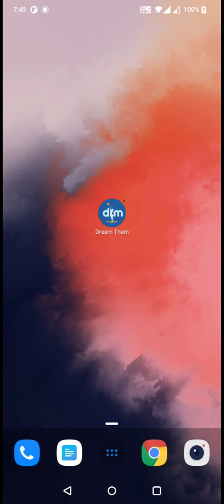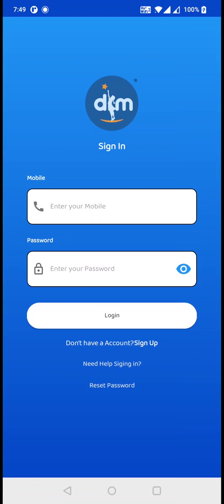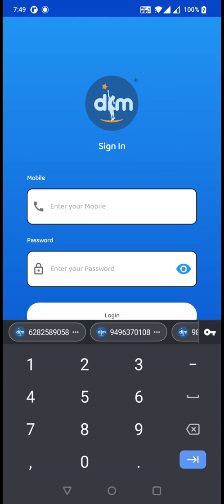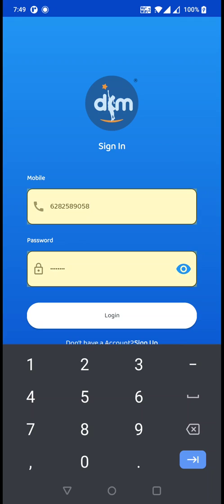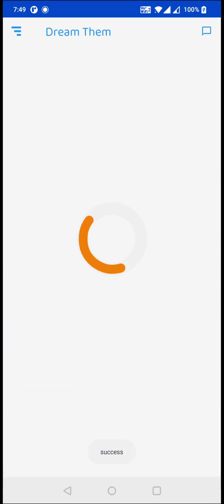First of all, click on Dream the Map from your mobile. Enter your username and click on Login.